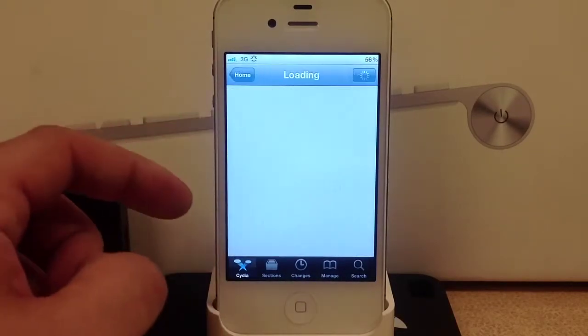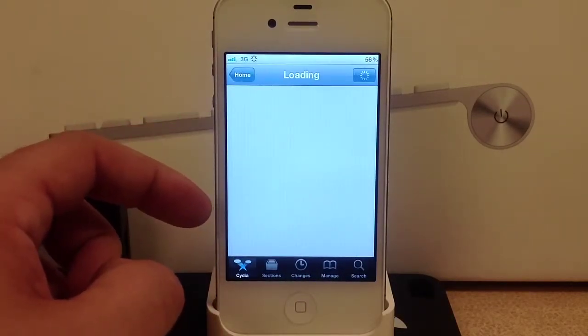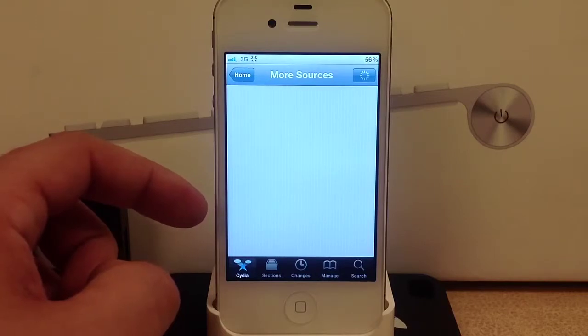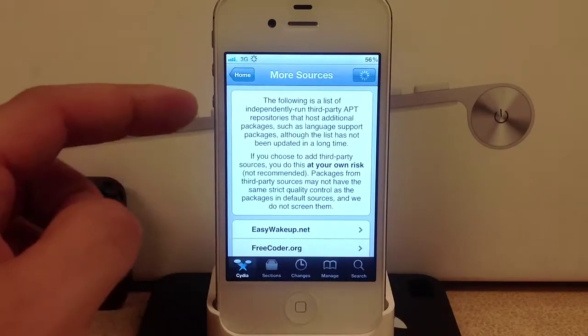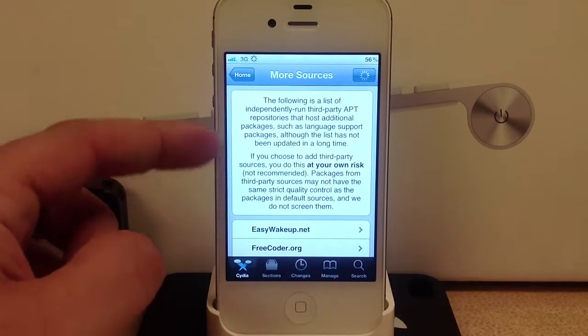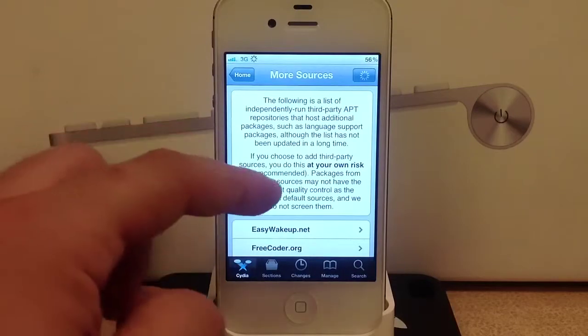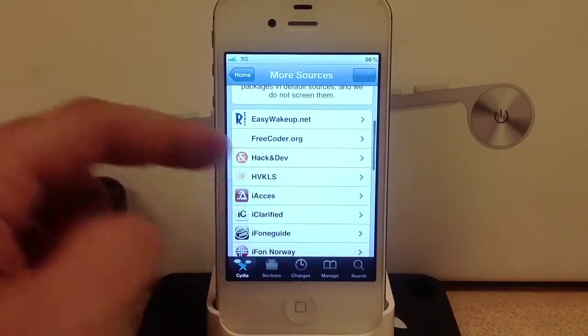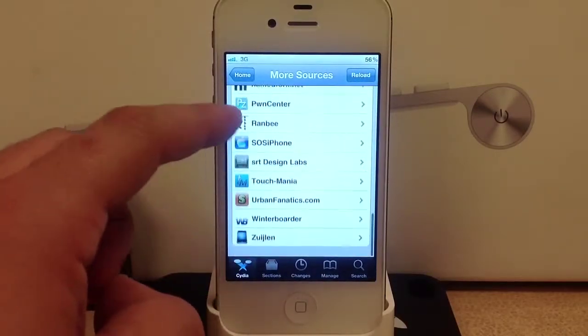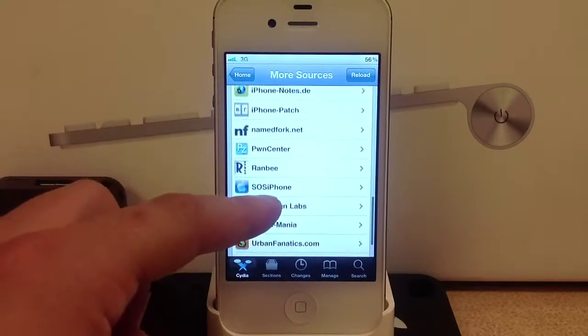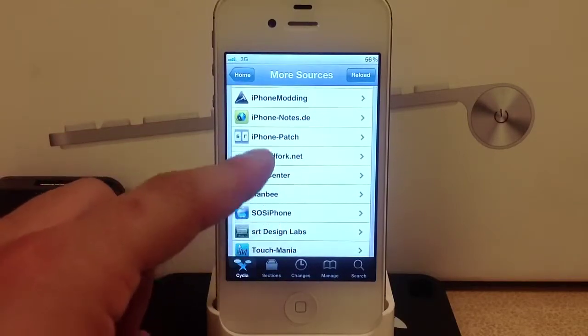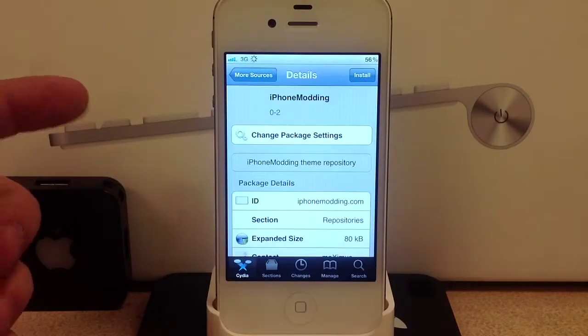These sources have different tweaks and packages inside them. I don't really download any of these - I just use the ones that are automatically added to the sources.